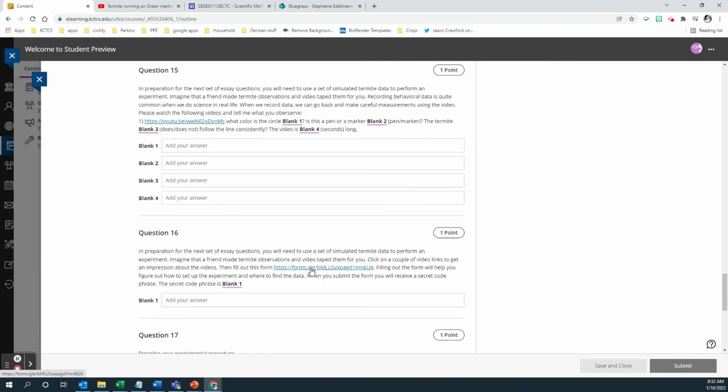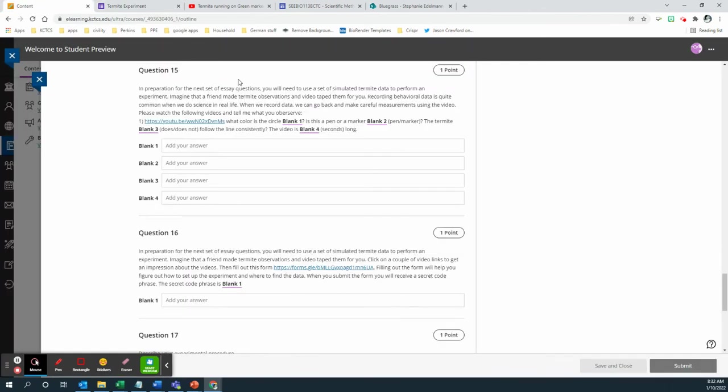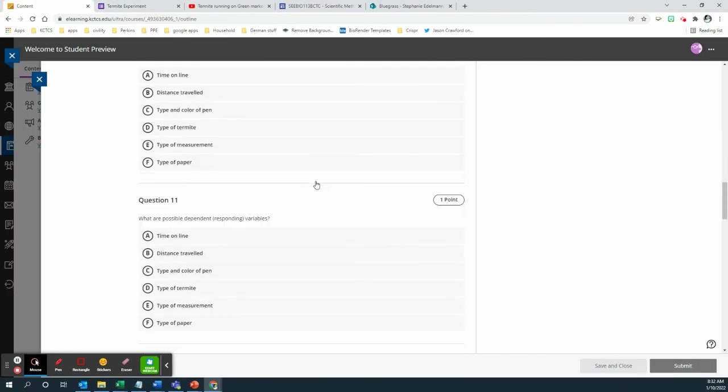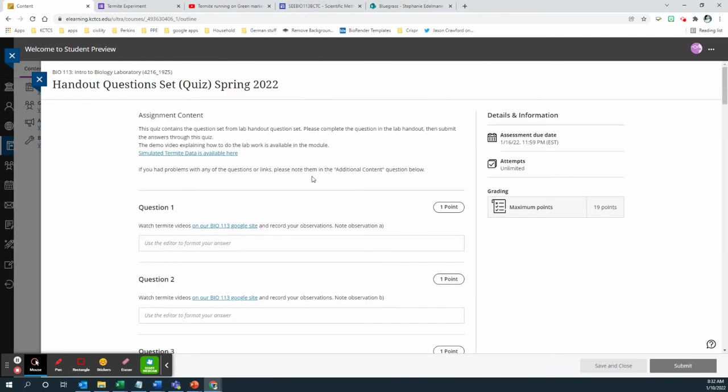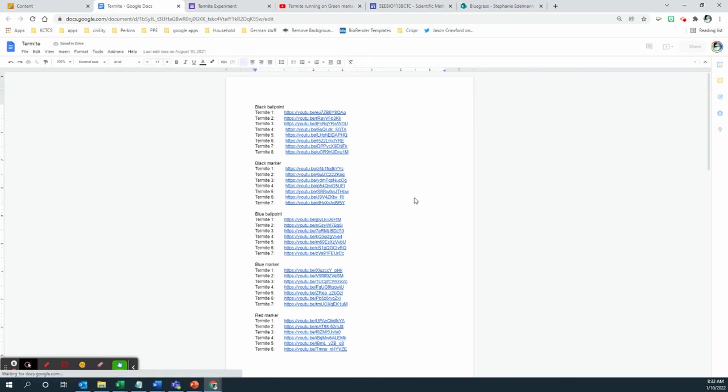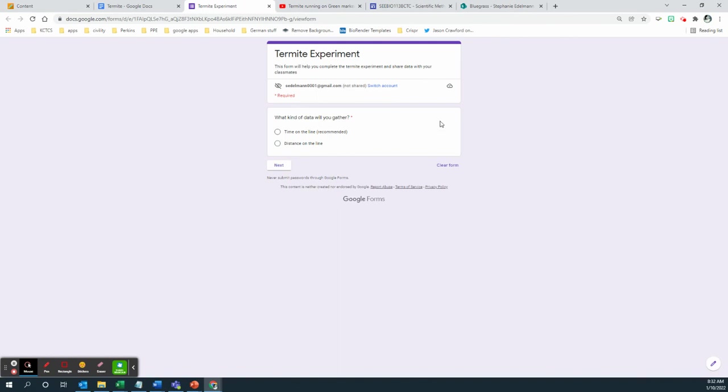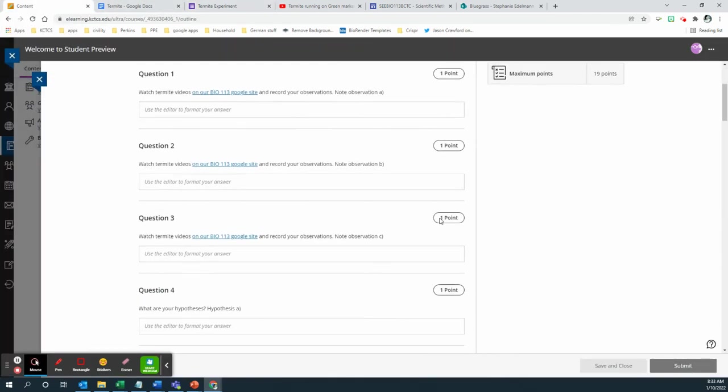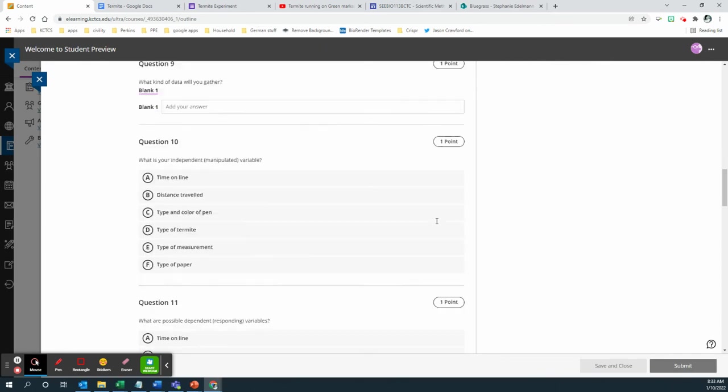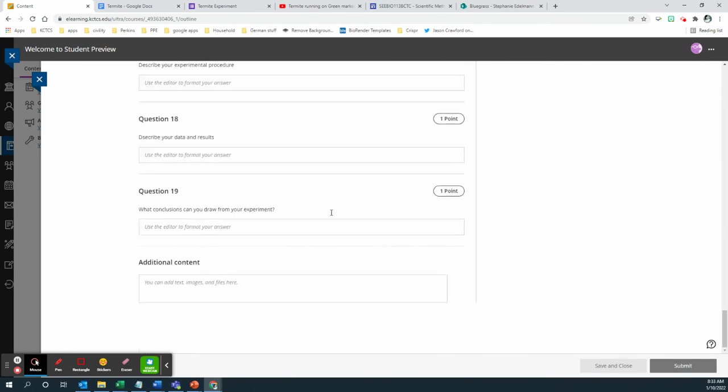And then once you've done that, I want you to do the experiment. You're going to use simulated termite data to fill out this form. And the simulated termite data is available here. So if you scroll up to the assignment, click on here. You have a list of simulated termite data and you choose what marker you have the termites running and which termites you're going to pick and how many of them. And then you're going to fill out this form based on the data that you gather based on the decisions you make. And when you're done filling out this form, you're going to get a super secret code.